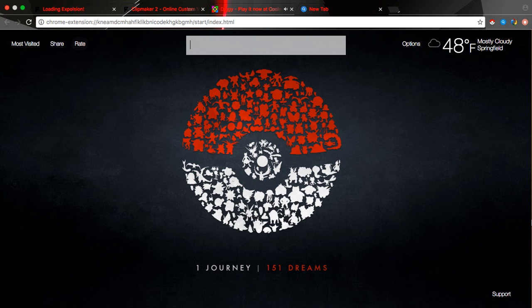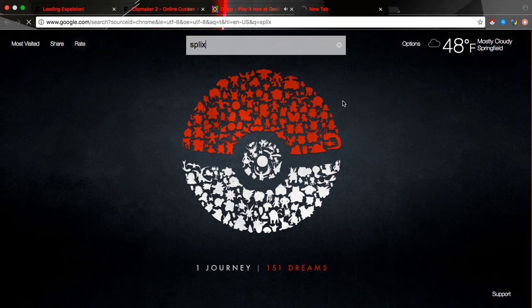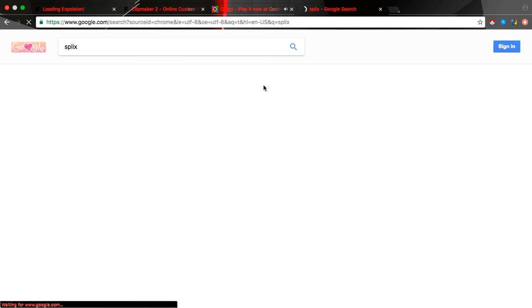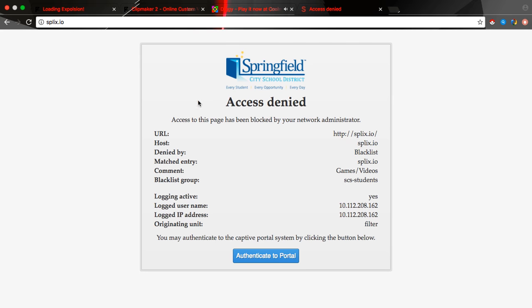Okay, so guys, if I just searched up Splix or anything like that and I clicked it, yeah, access denied.